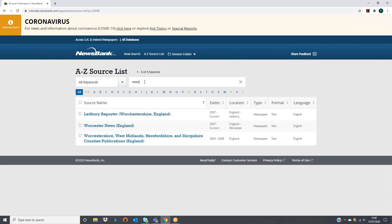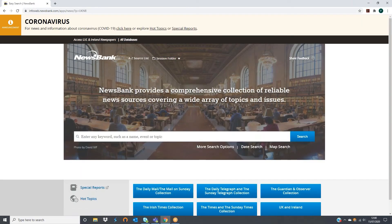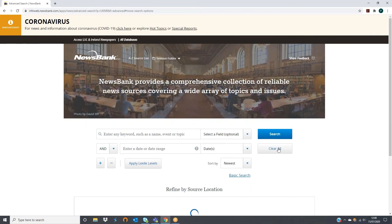Perhaps your user is focused on a certain geographical region of the UK and Ireland. If this is the case then they can click on the map search and be directed to a map of the UK and Ireland where they can refine by source location.